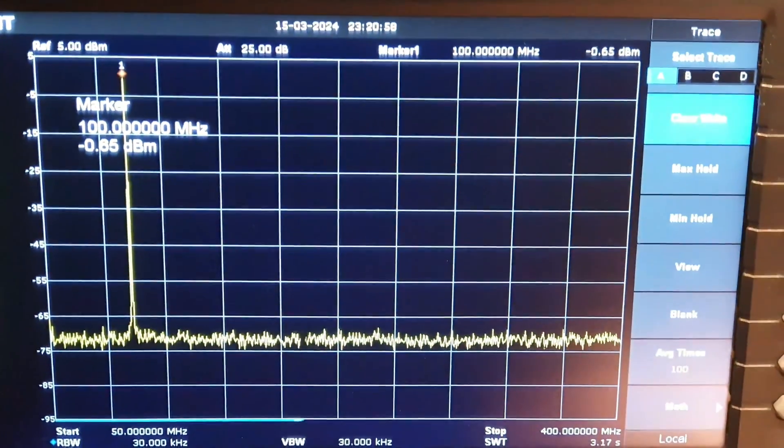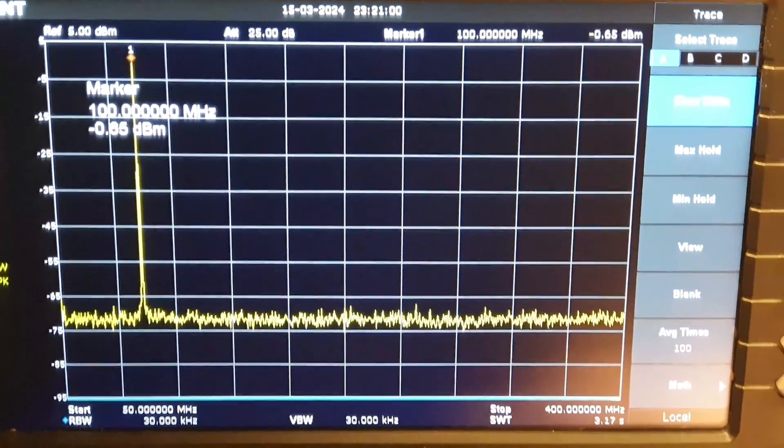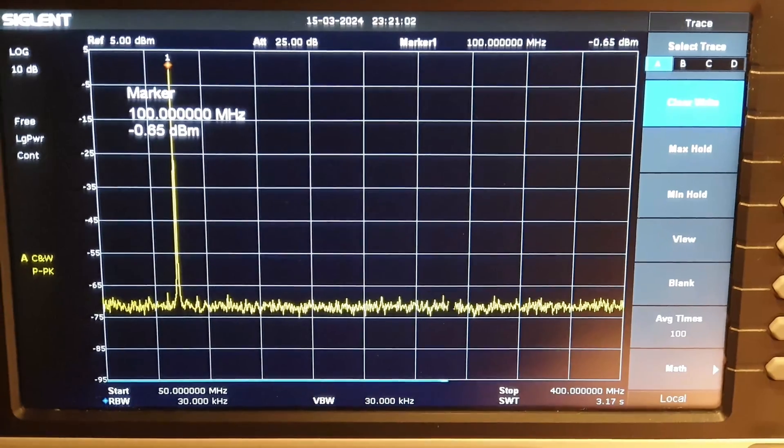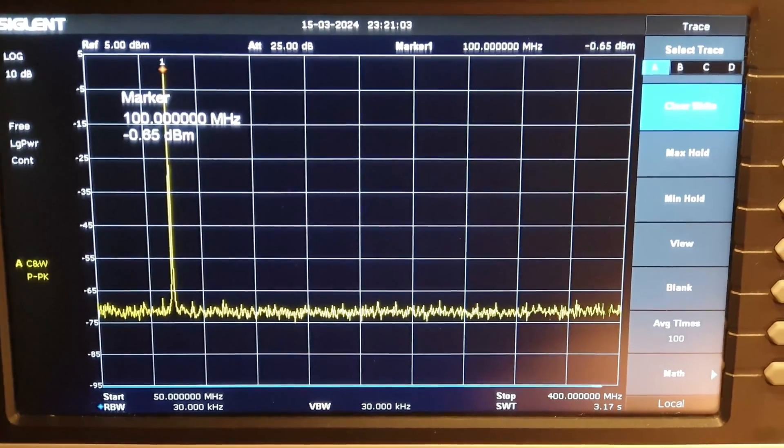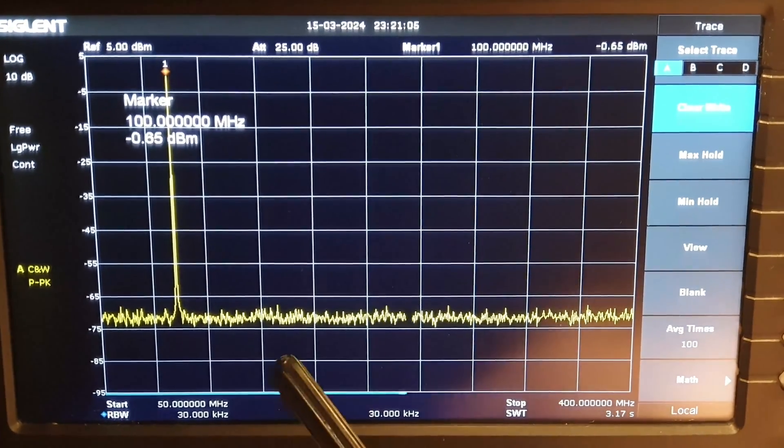This is what the signal looks like after connecting the LPF filter to the output of DDS 9910. The second harmonic is completely suppressed.